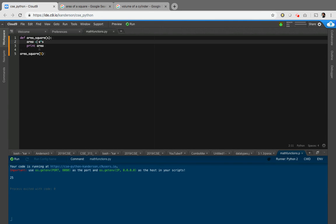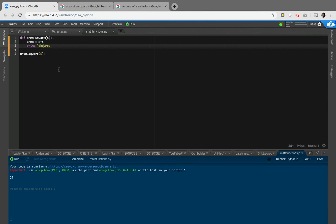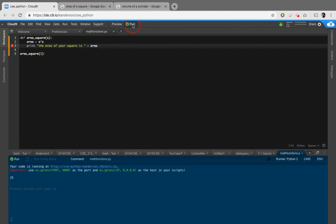Okay. So let's clean it up a little bit here. Let's put the area of your square is, and then we'll put a plus sign and we'll put an area. Okay. Let's run that.